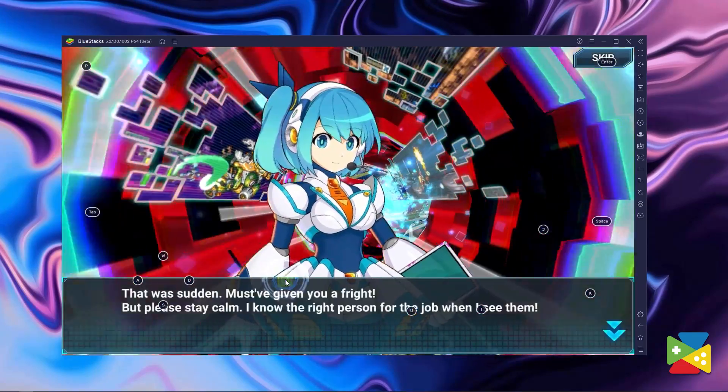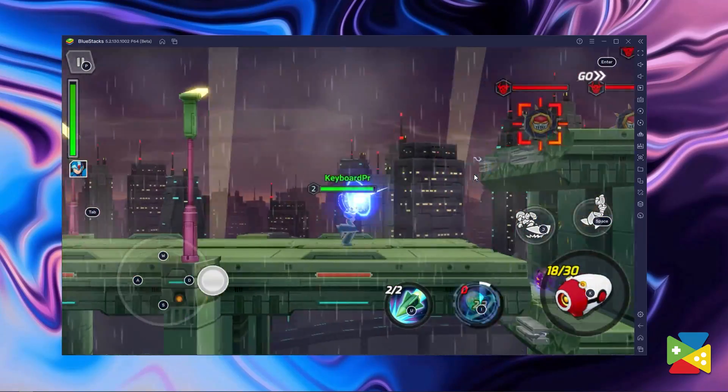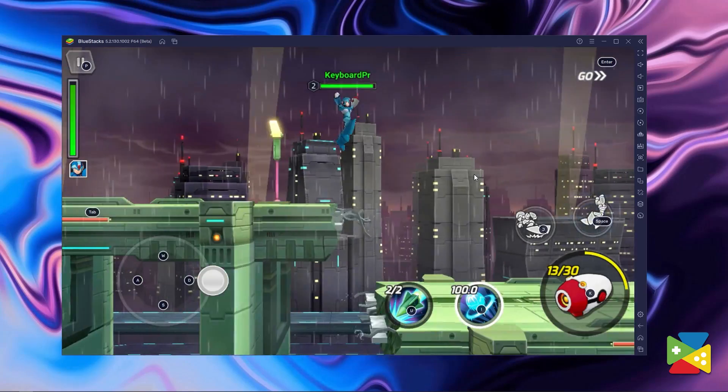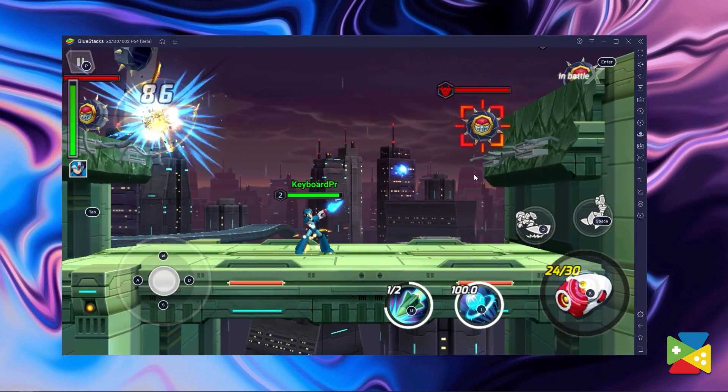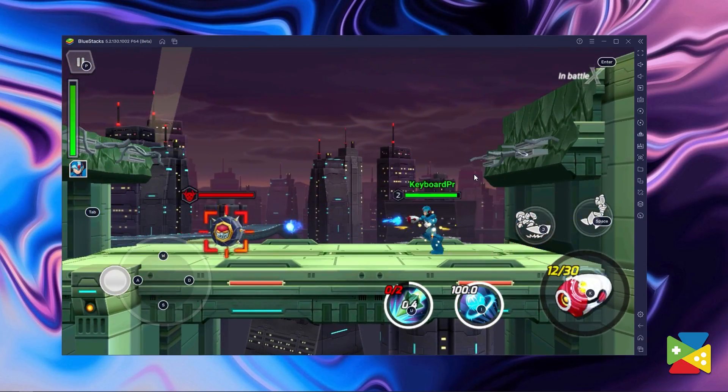Thanks to Bluestacks, you have access to all the best tools to enhance your gameplay experience. To start with, you can play with your keyboard and mouse and even customize everything thanks to the key mapping tool. You can even use the macro feature to record a series of commands and reproduce them with the press of a single key. If you have any questions about the installation process or any of Bluestacks' many features, feel free to ask them in the comment section below.